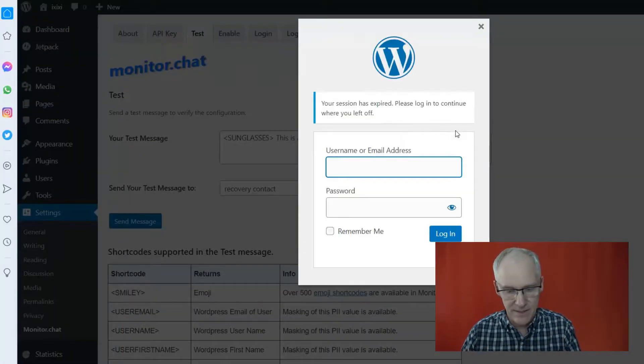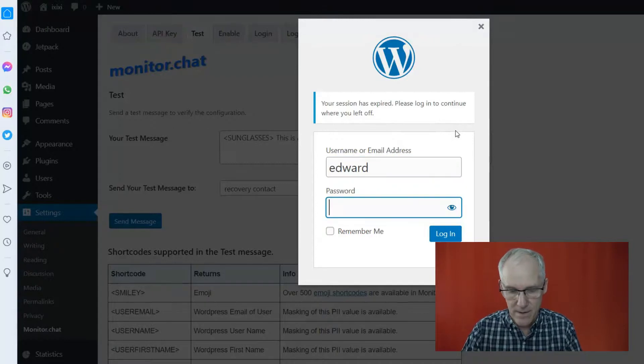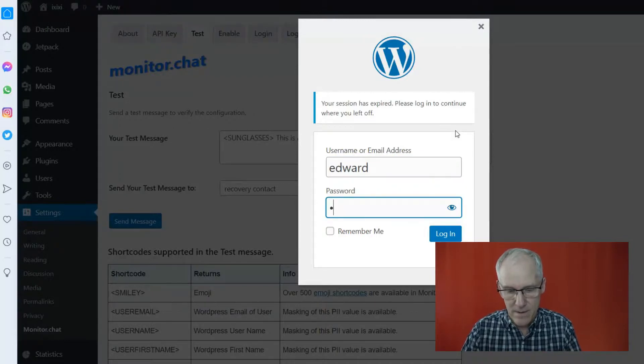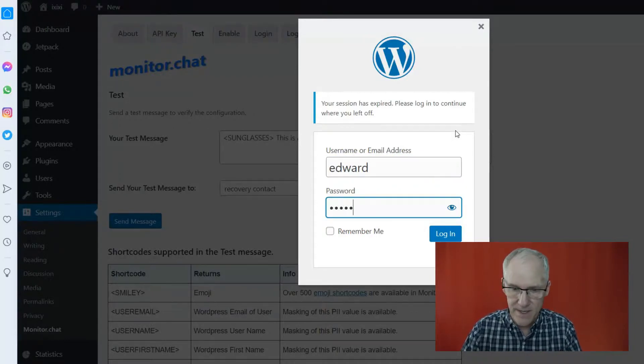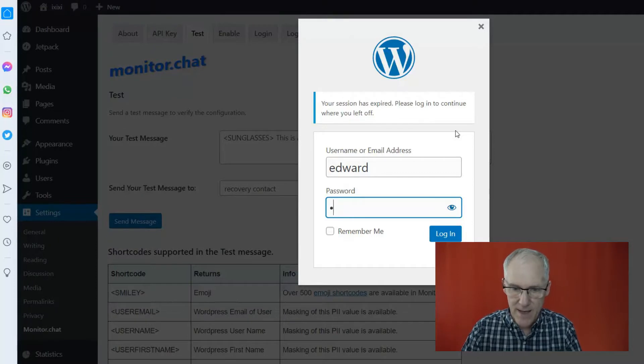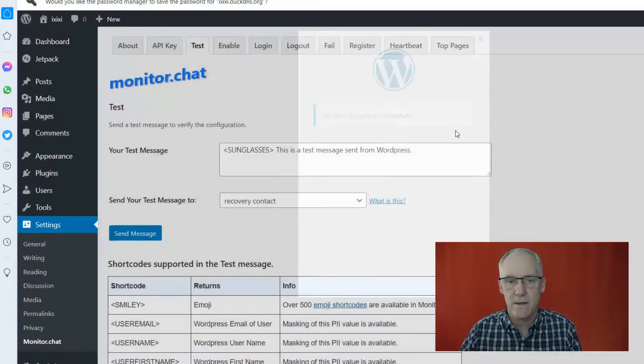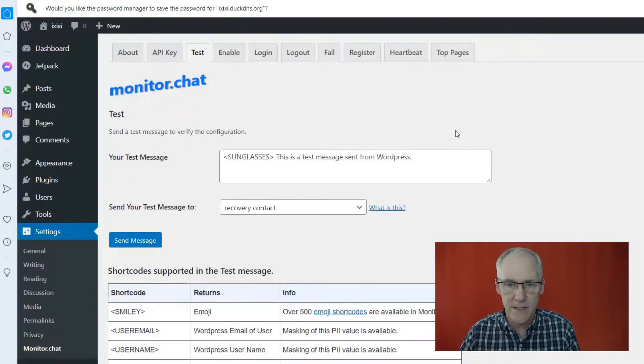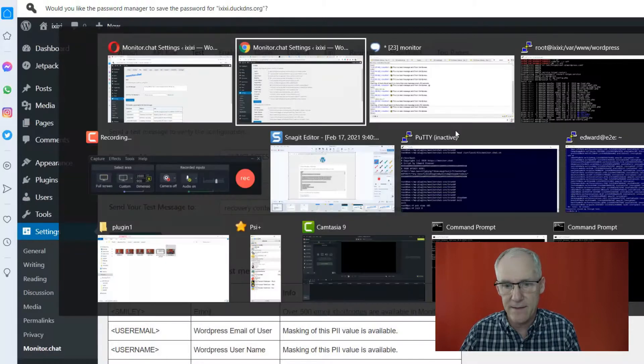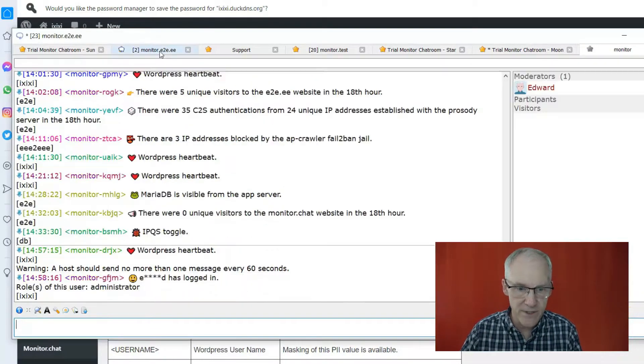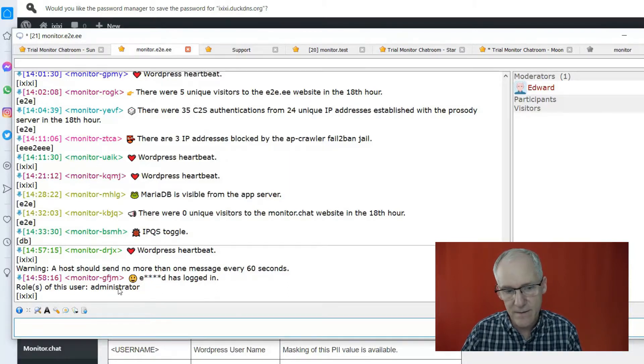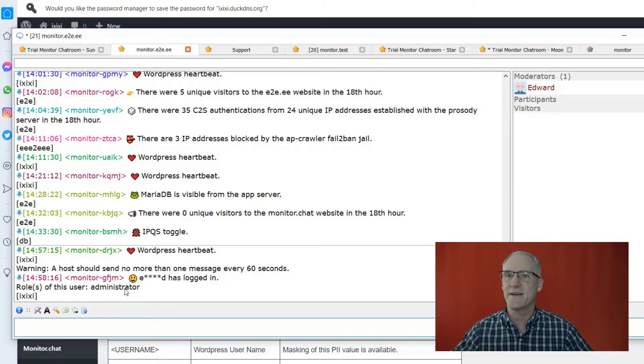So here from another browser, I'm going to log in. What is the password? The password was password. Okay, that logs in. And so in this chat room over here, you can see here, Edward has logged in as an administrator. There you go. All right, thank you for watching. See you soon. Bye.